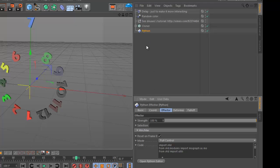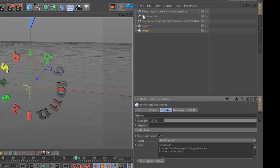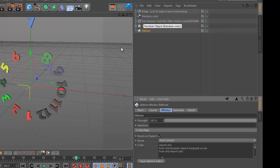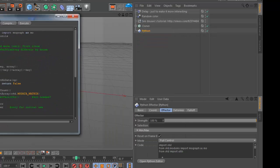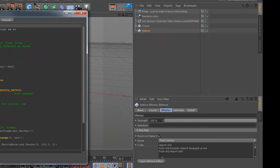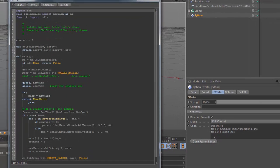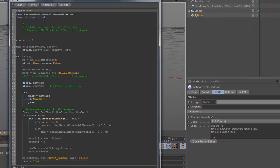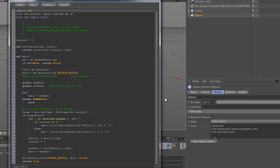If you go to full control, the whole control of the MoGraph effector is done by Python. And this is just a random color to see all the different clones, and a delay to make it more interesting. Okay, let's go to the Python. So each time, for each frame or whenever things change, the Python effector is called and is run.